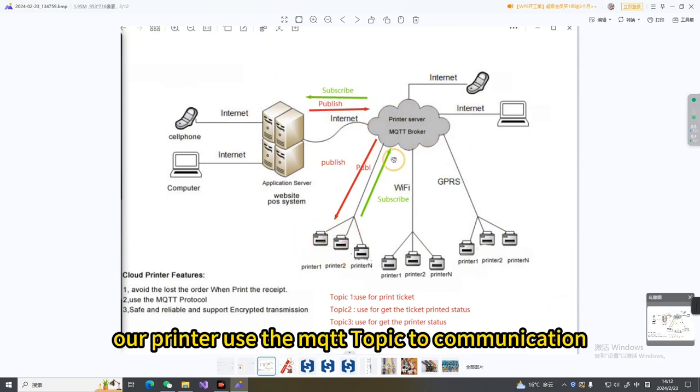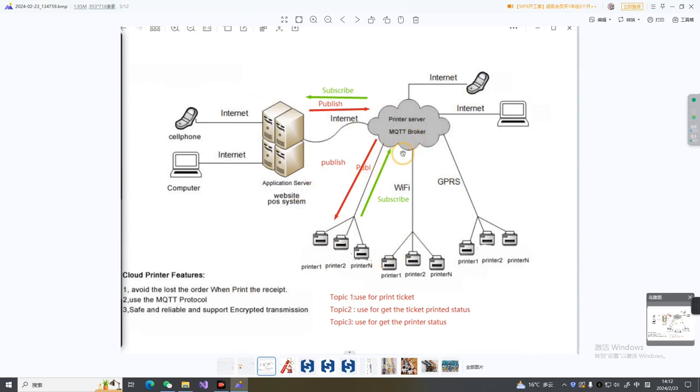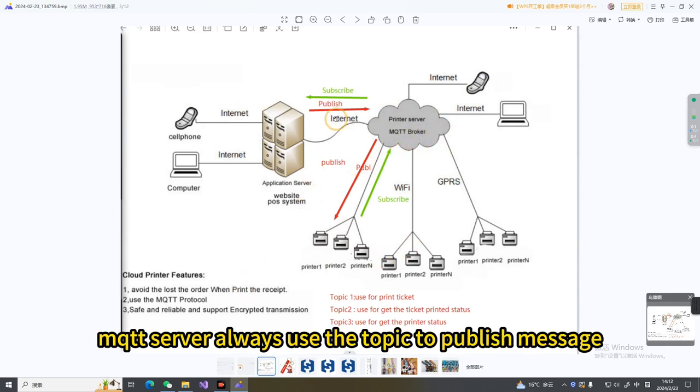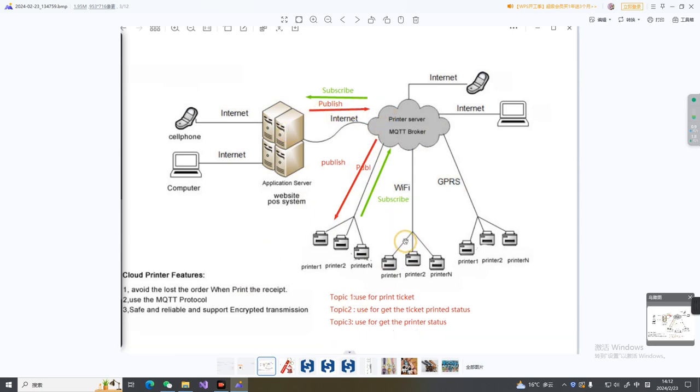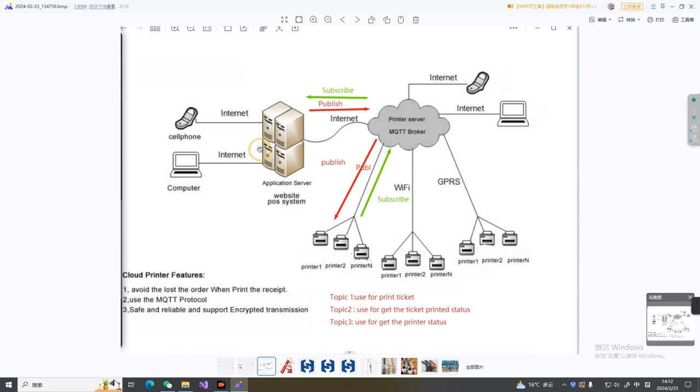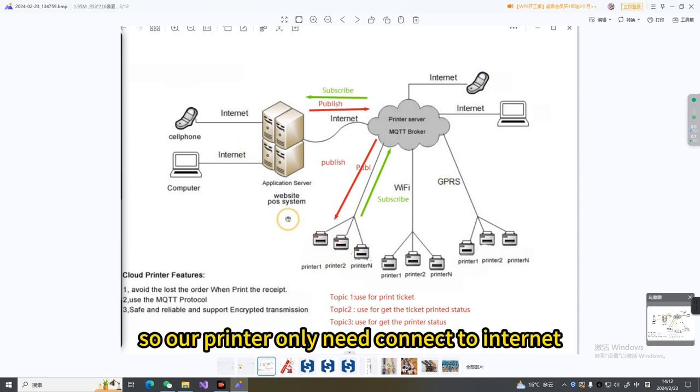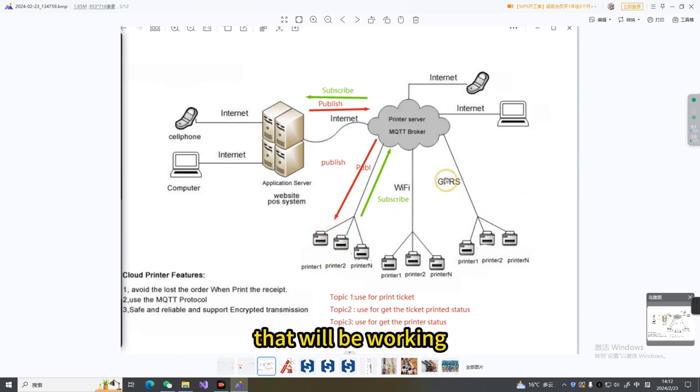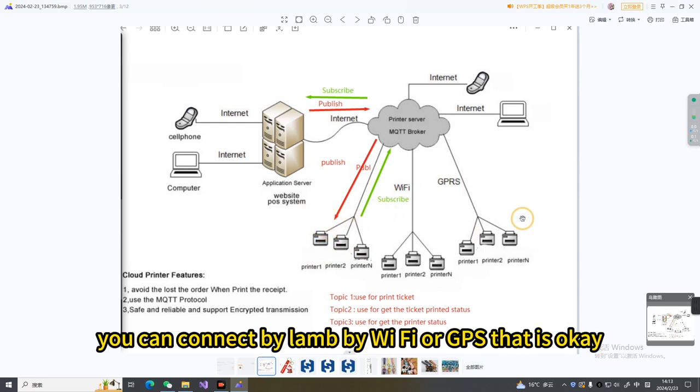Our printer uses the MQTT protocol to communicate. The MQTT server always uses topics to publish messages or subscribe to them to get messages. As you can see, our printer only needs to be connected to the internet to work.